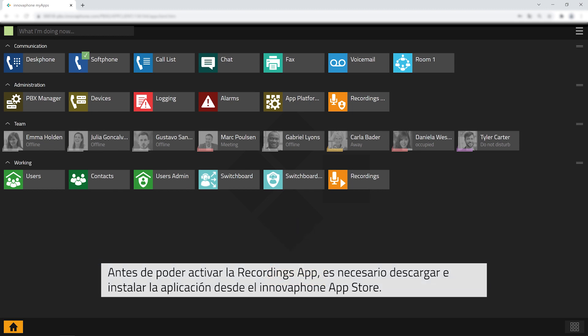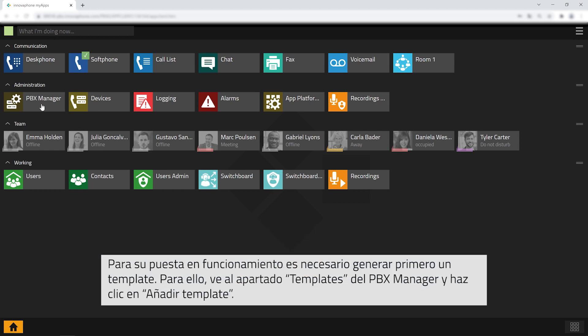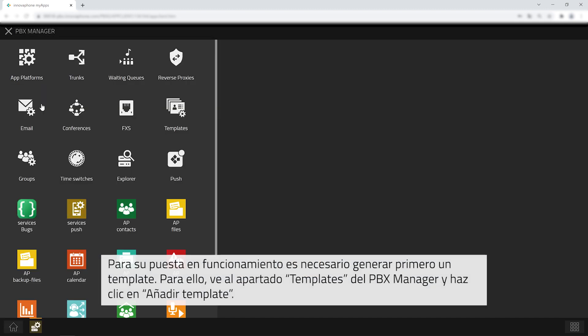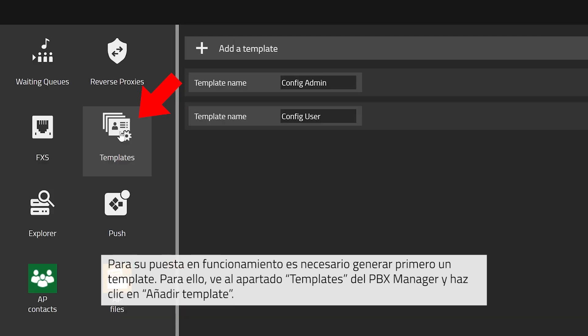To fully set up the recordings app a template needs to be created in the PBX manager. Please open the PBX manager, click on templates and then on add a template.